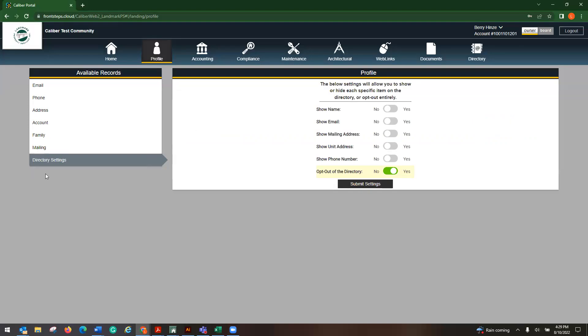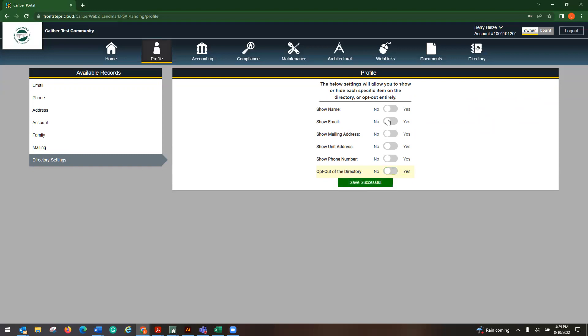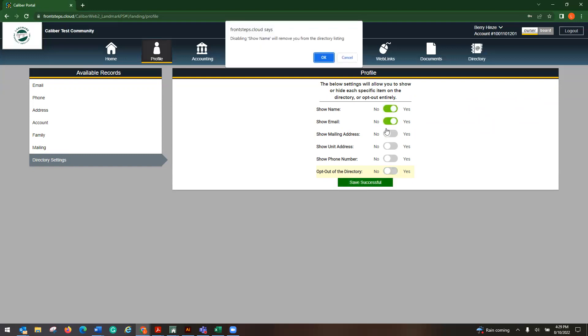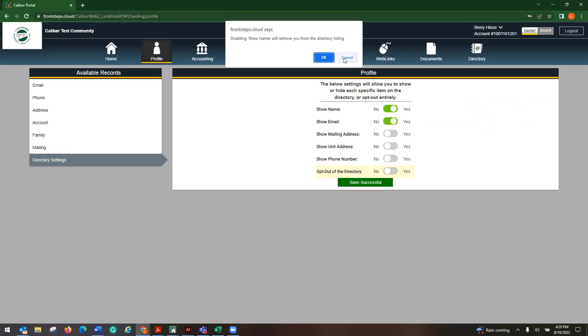Same thing under directory. If you do not want your name to be showing, email, mailing address, et cetera, you can just opt out and then you can submit your settings there. So you would just simply click on whichever ones you want and then submit your settings.